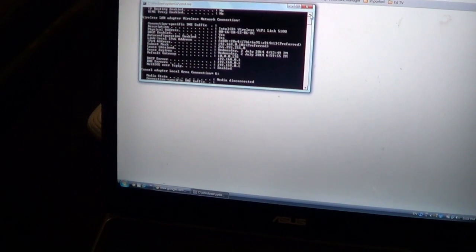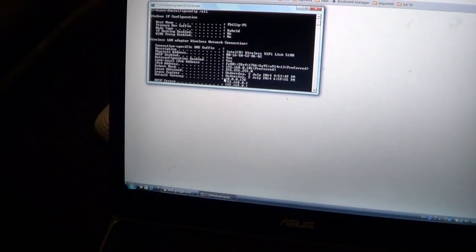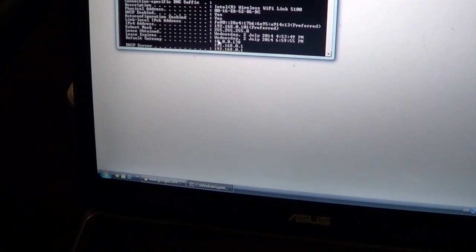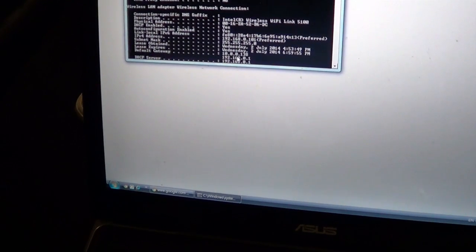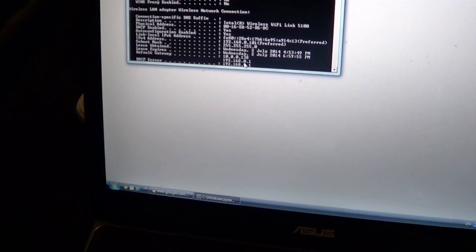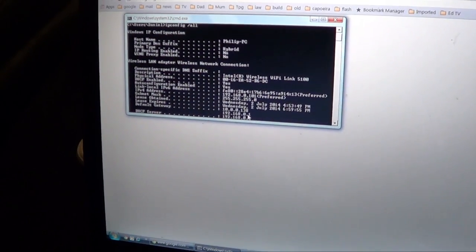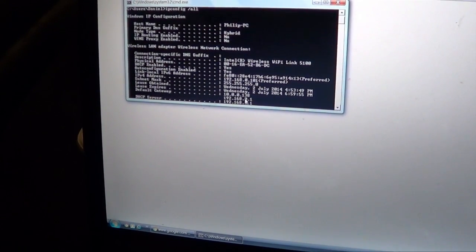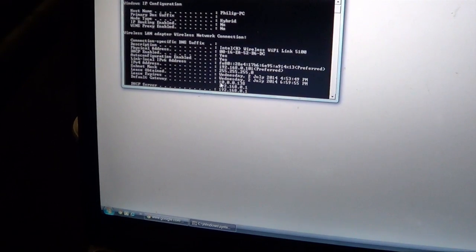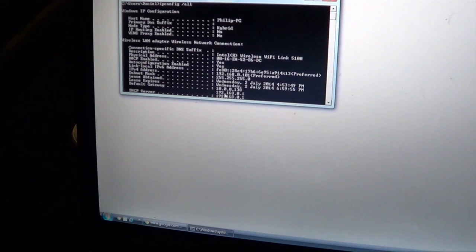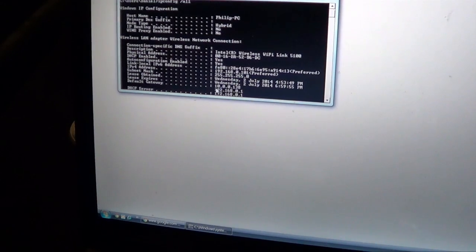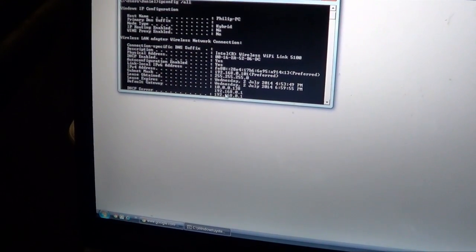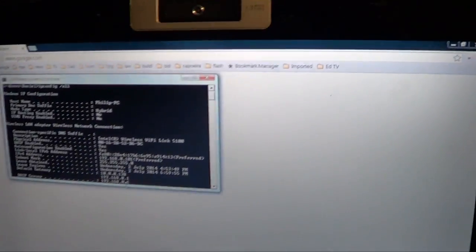Right now you can see that the default gateway has two default gateways: it has 10.0.0.138 and it has 192.168.0.1. The default gateway basically means the IP address of the router. What is the problem here? Well, this is saying that there are two routers in your house. There are two routers in your house, and each one of them is doing the function of a router.